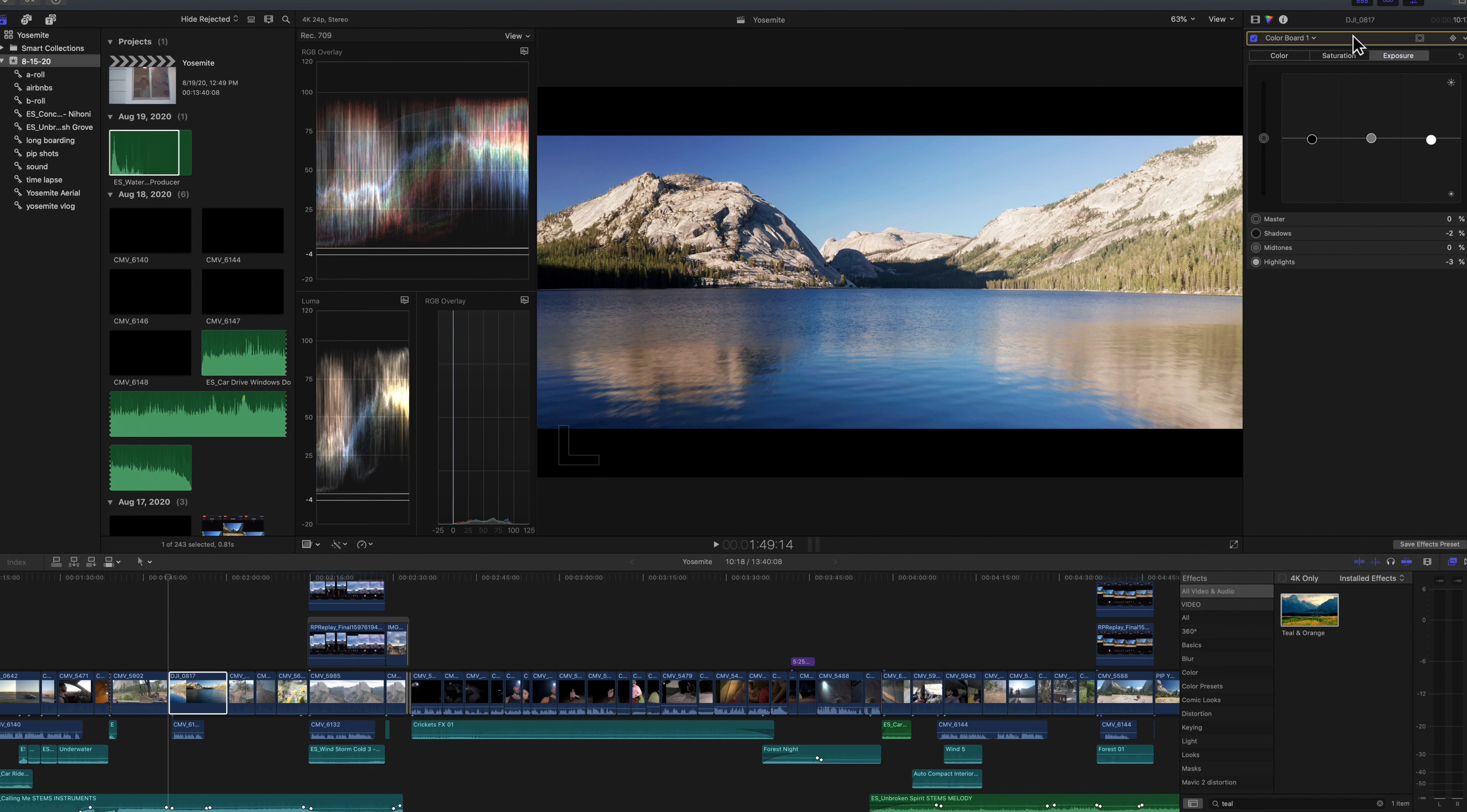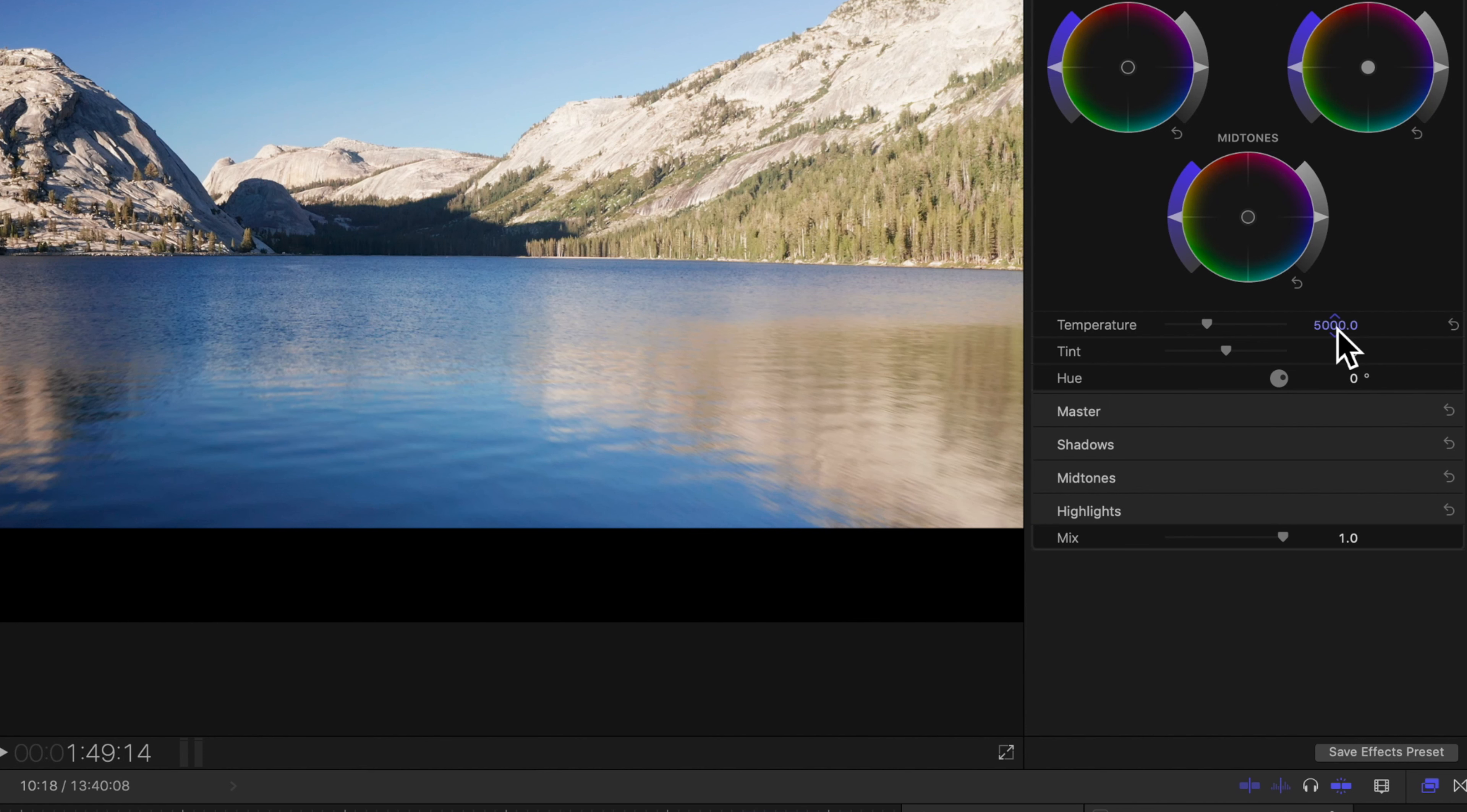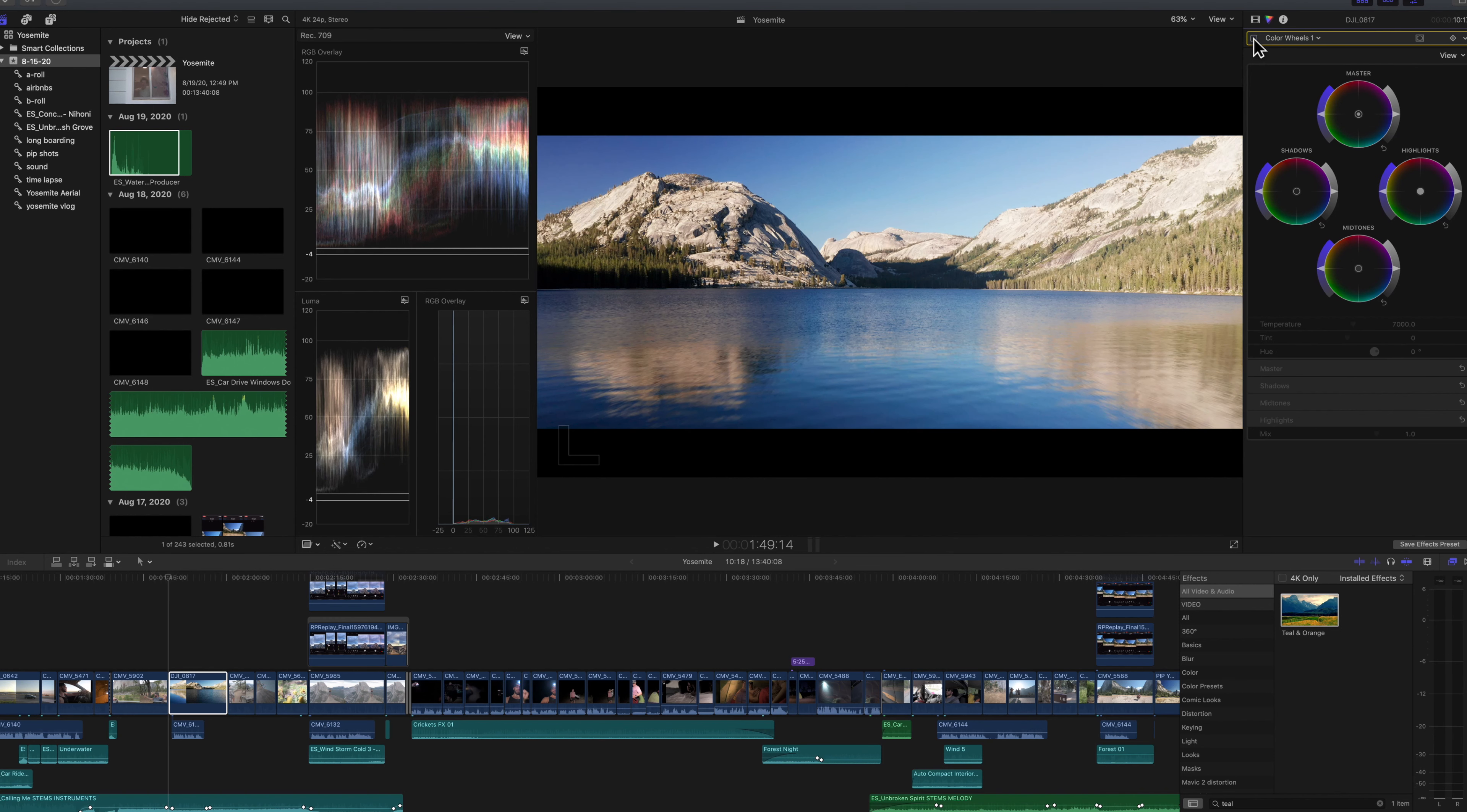So we're going to go ahead and move over to another corrector. We're going to leave our contrast on correction one in case we need to go back and adjust that later. So this was shot at golden hour. It doesn't really look like it. So we're going to go ahead and make it a little bit, the overall image warmer.